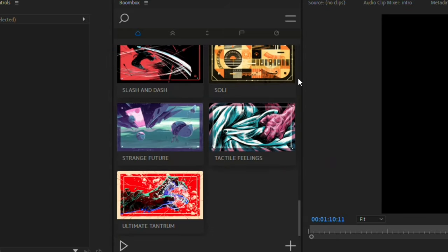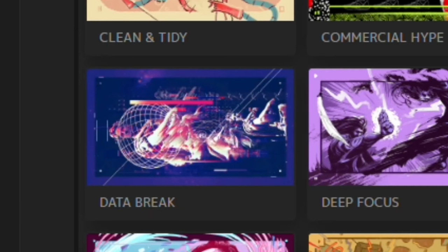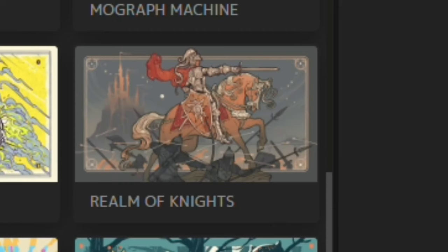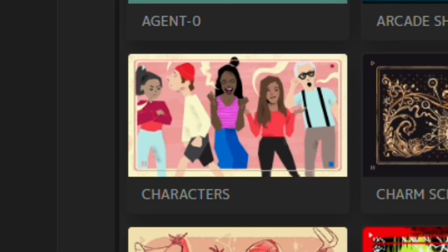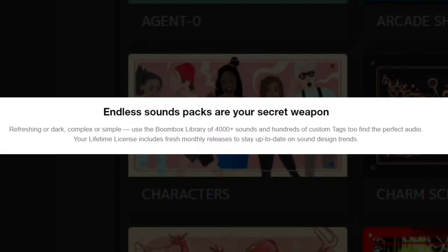For example, Data Break for glitchy animations, Realm of Night for medieval animations, Characters for characters. According to their website, they are planning to release a new pack every month, and it's a lifetime license, so that's pretty cool.